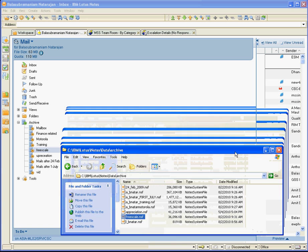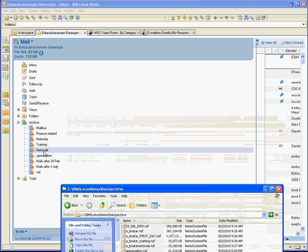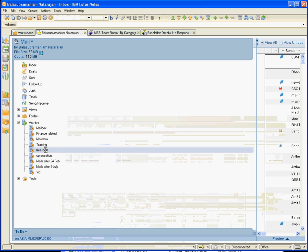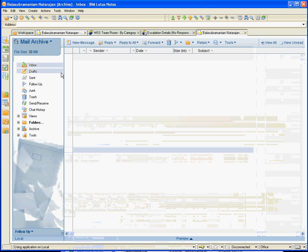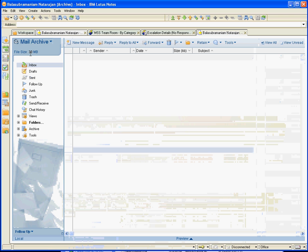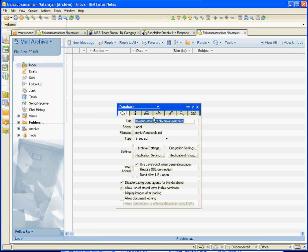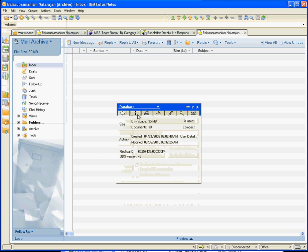So let us see how this thing goes. I am going to move it a little bit and open that particular archive. Once it is opened, I am going to refresh the quota display — you can see it is standing at around 30 MB. Go to File, go to Application, Properties, and go to this particular eye icon.